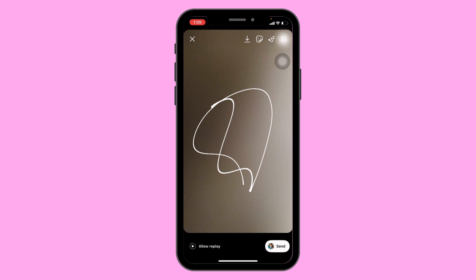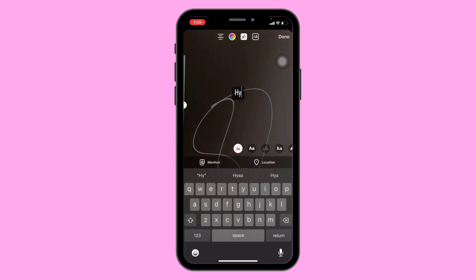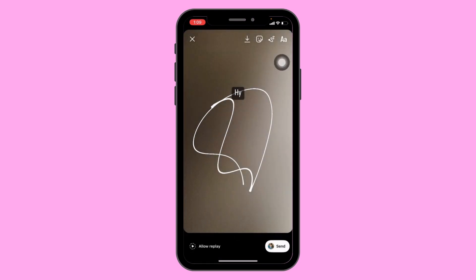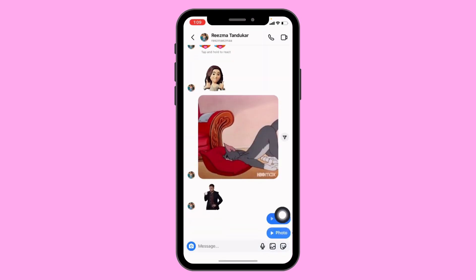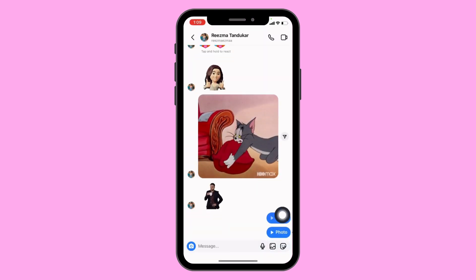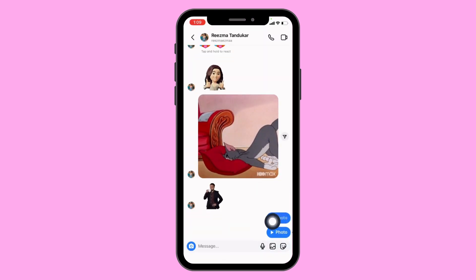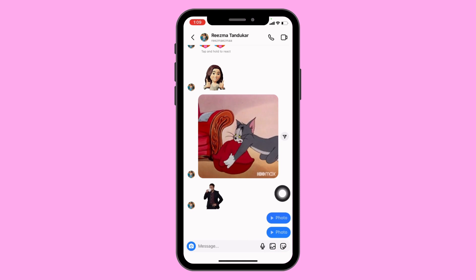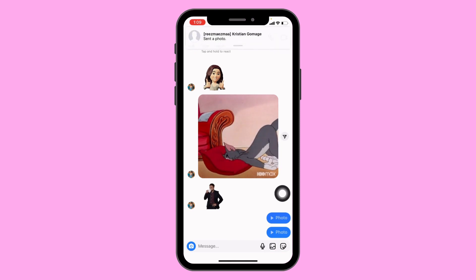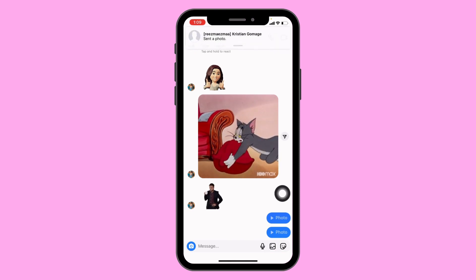Tap on this icon to write a message, then just tap on send. Once the person views this photo it will disappear. In this way you can easily send a disappearing message on Instagram.